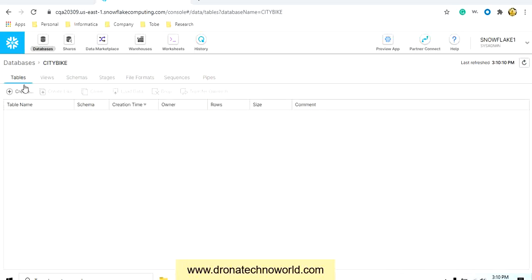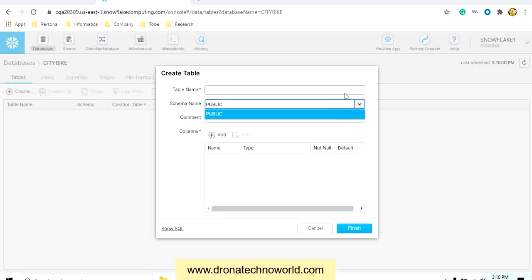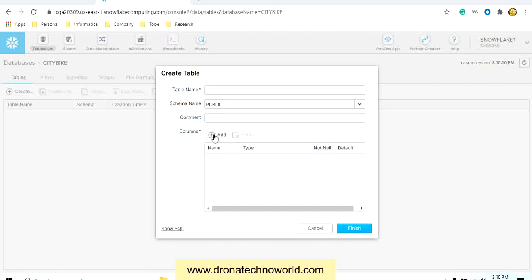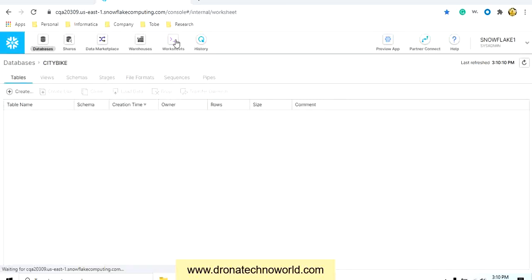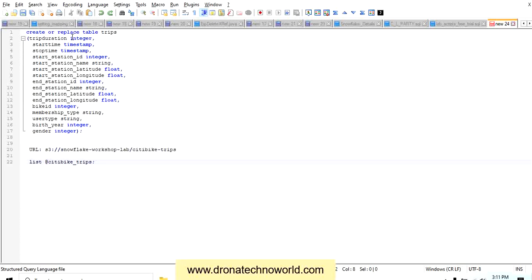There are two ways to create a table. You can use the UI — click Create Table, provide the name, select the schema, add a comment, and add columns one by one. However, this is tedious if you have multiple tables with multiple columns. The better option is to use the Worksheet and write a SQL statement to execute it, just like a CREATE TABLE statement in Oracle or SQL Server. For this demo, I've already prepared a SQL: 'CREATE OR REPLACE TABLE trips'.